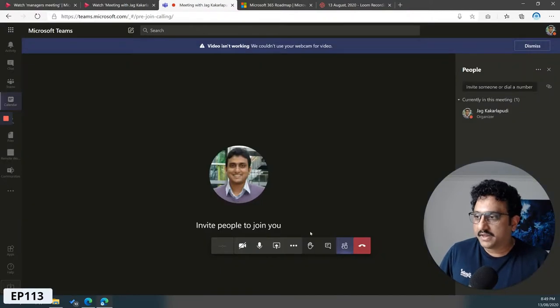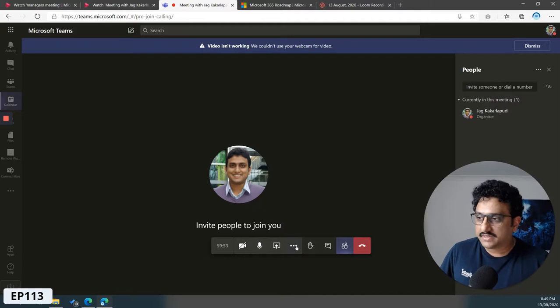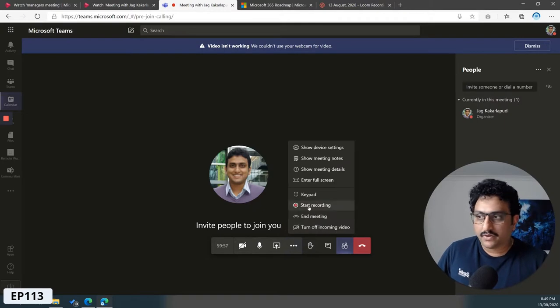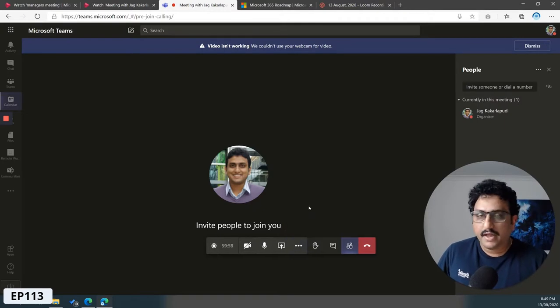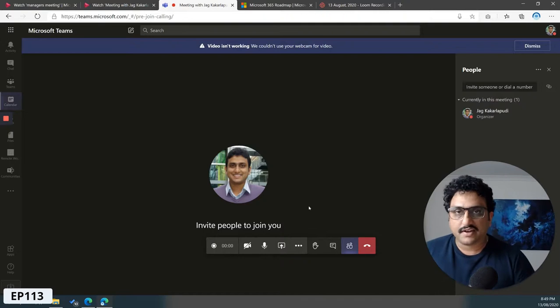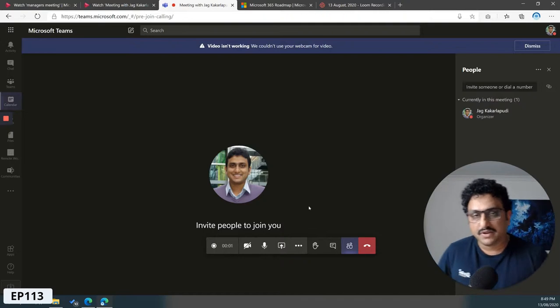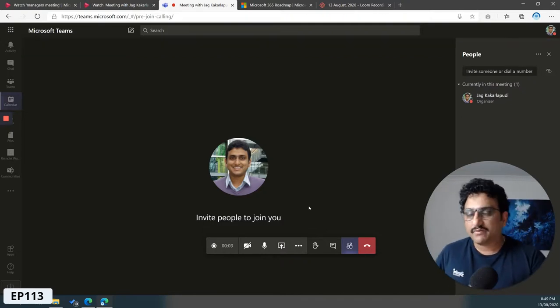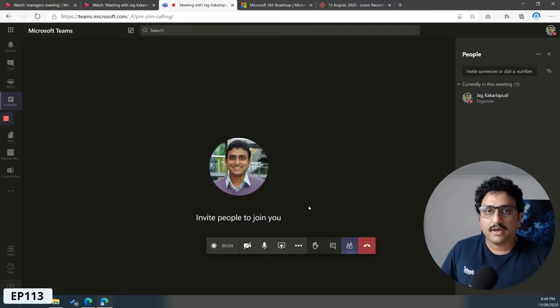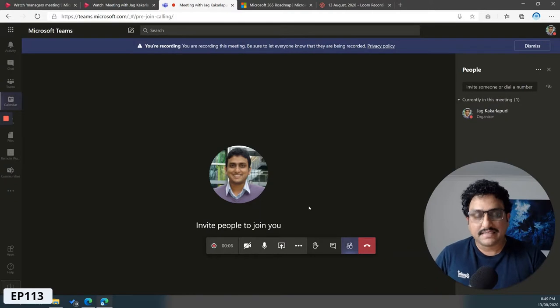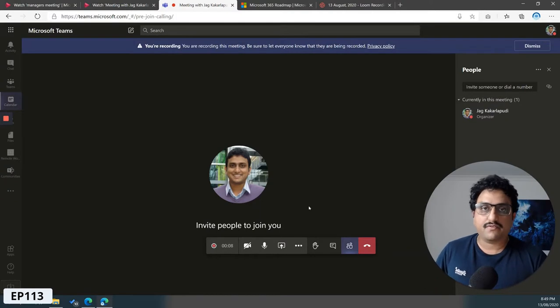Once the meeting has been started, you just click on the three dots and click start recording. Mind you, the meeting experience is slightly changing with the new releases of Microsoft Teams, so when the new meeting experience hits general availability, I'll make a different tutorial.